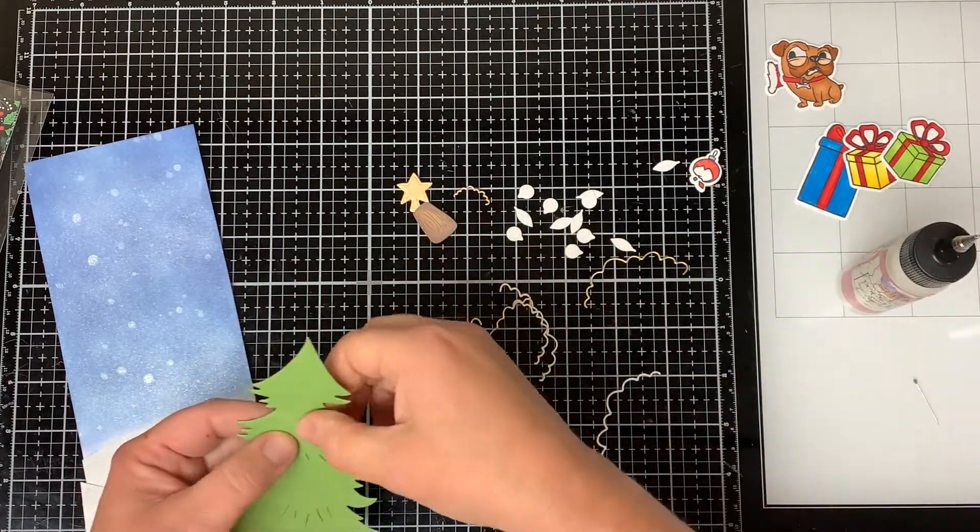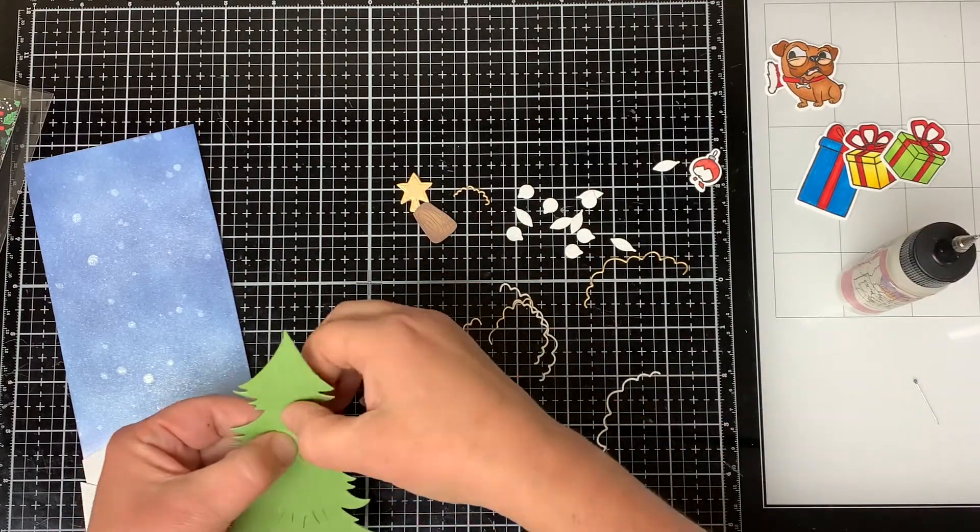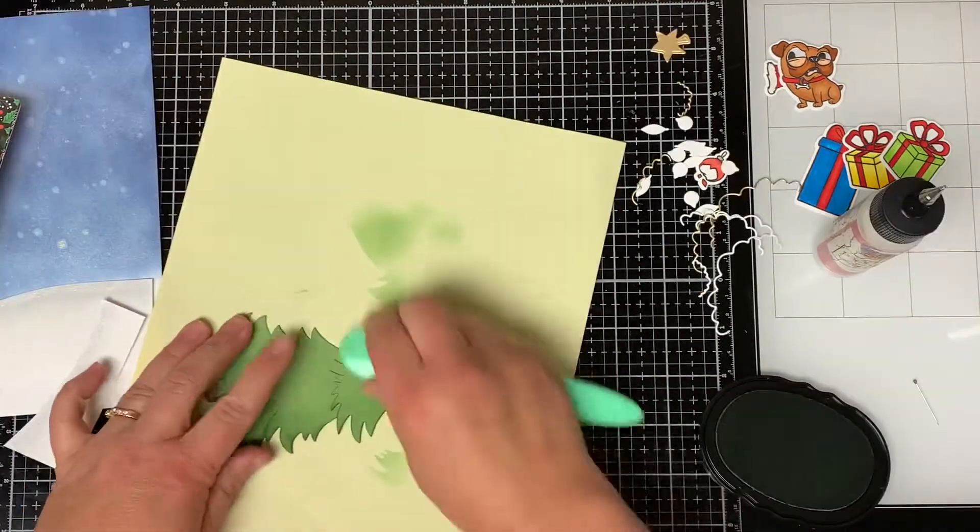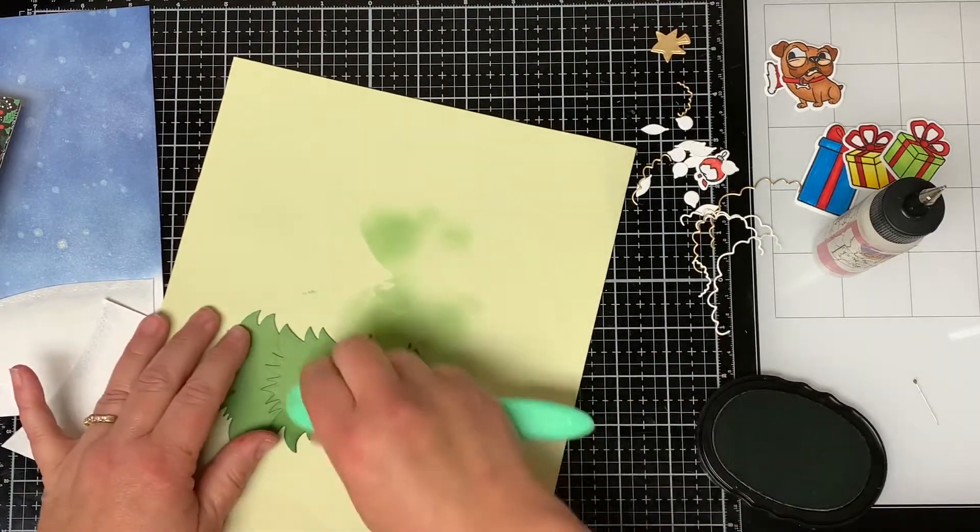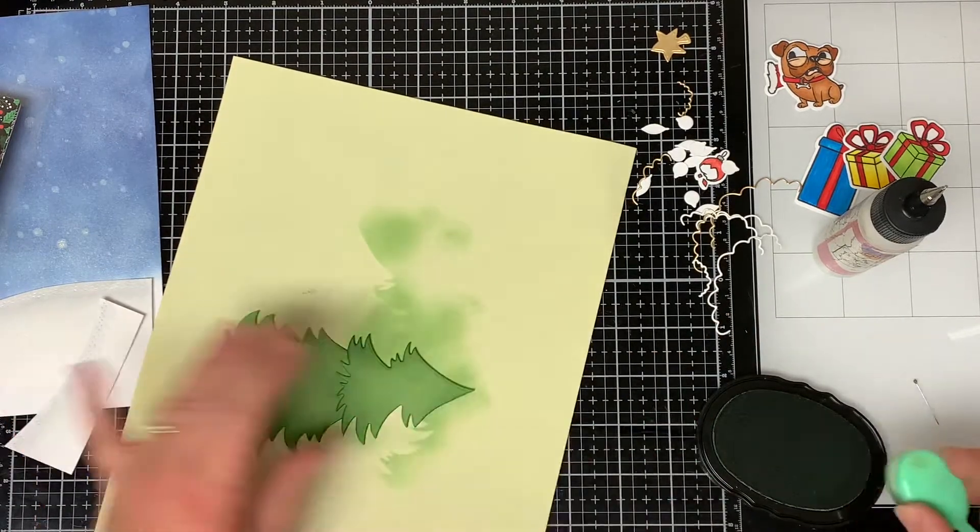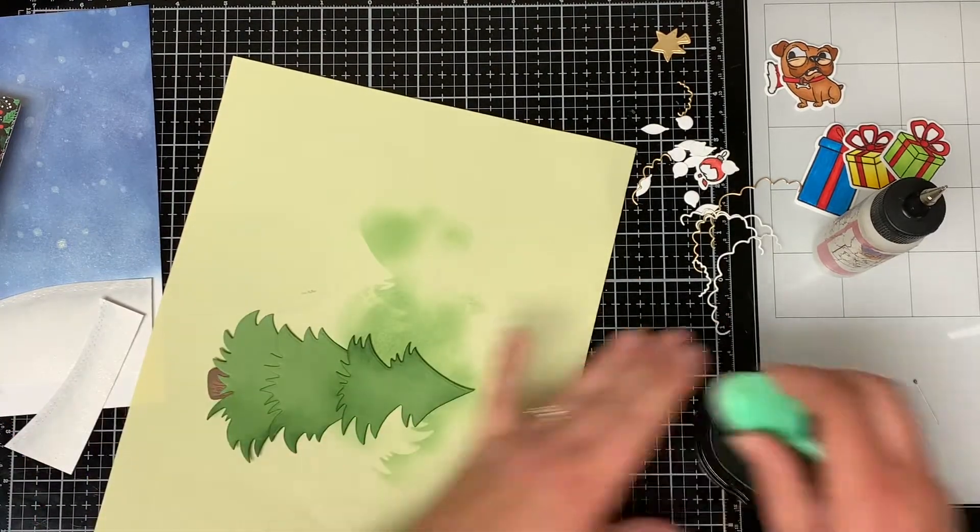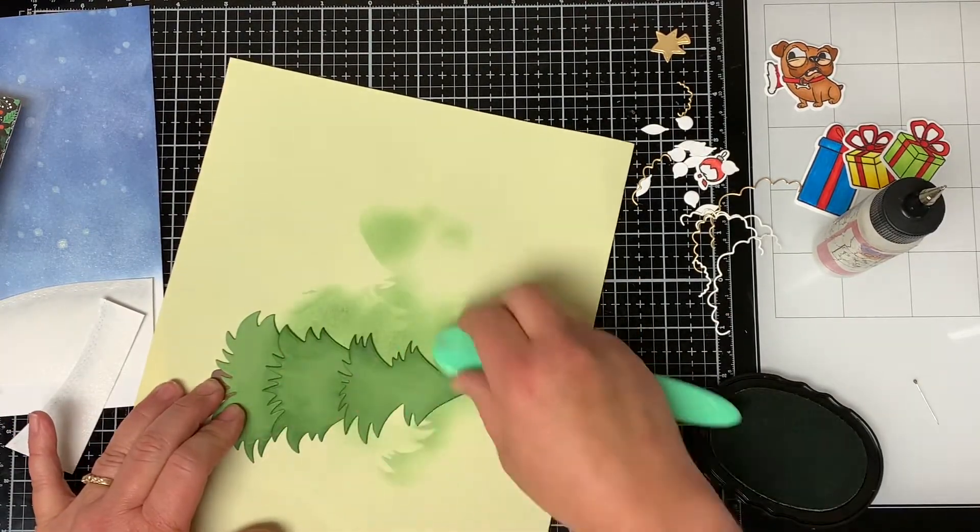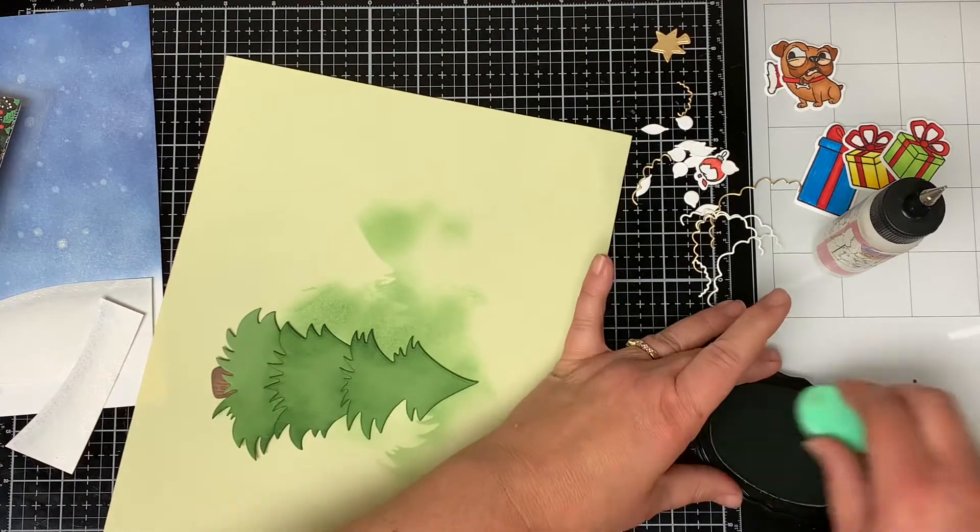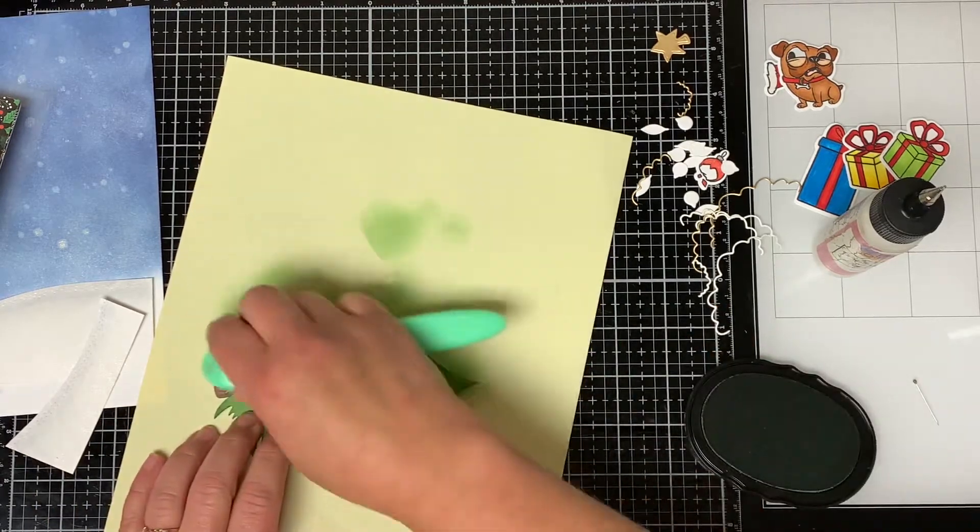I glue the tree together and then I glue the tree trunk at the bottom of the tree. And then I ink blend all around the edges of the Christmas tree to add some shading.